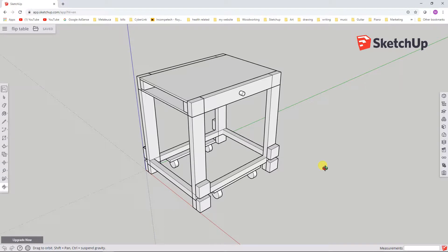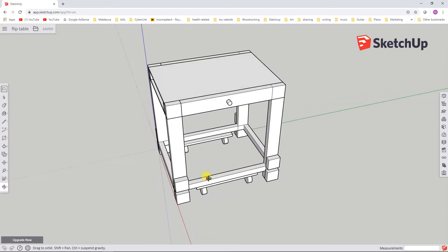This is a flip-top table. The top table surface actually rotates around — I'll show you that at some point, either in this video or the next. It has hinged casters on it, so you can flip the casters away so the whole table rests on leveling feet, or you can flip the casters in under the supports so you can roll the table around very easily. I do have videos about the leveling feet and the hinged casters, and I'll leave links in the video description.